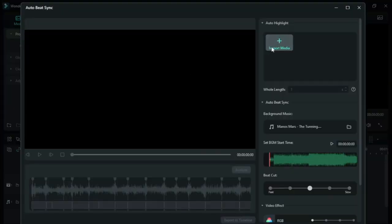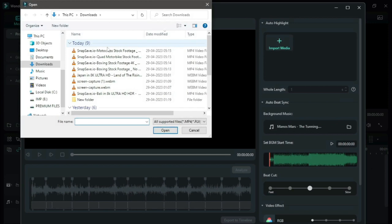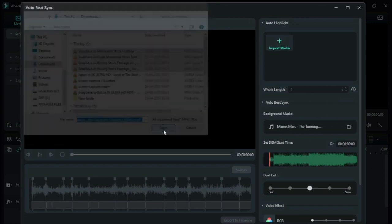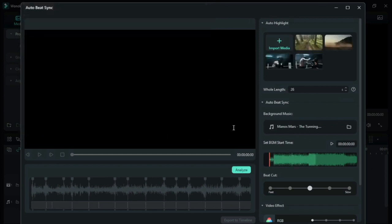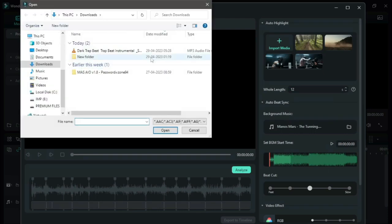Then, click on Import Media and add your visuals here. Now, you can change your video length, background music and the video effects as per your needs, then click on Analyze.